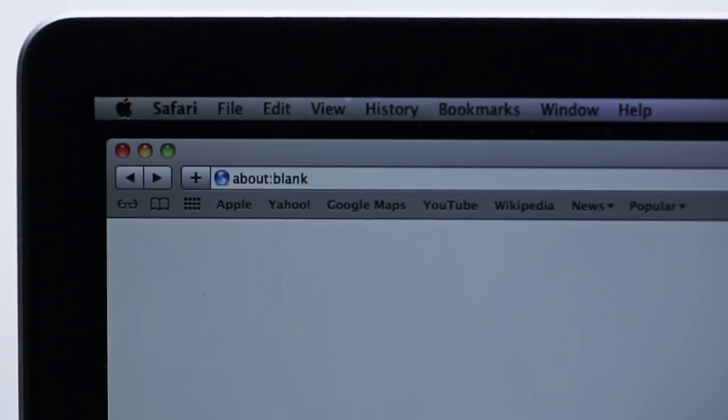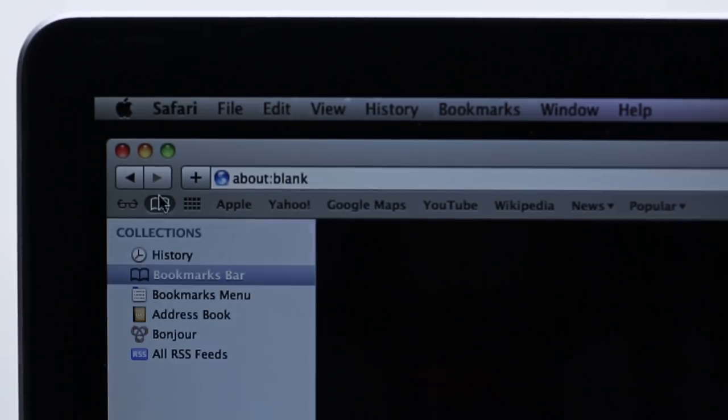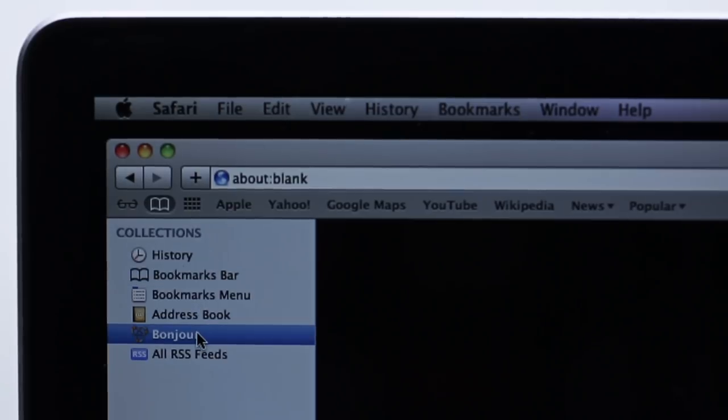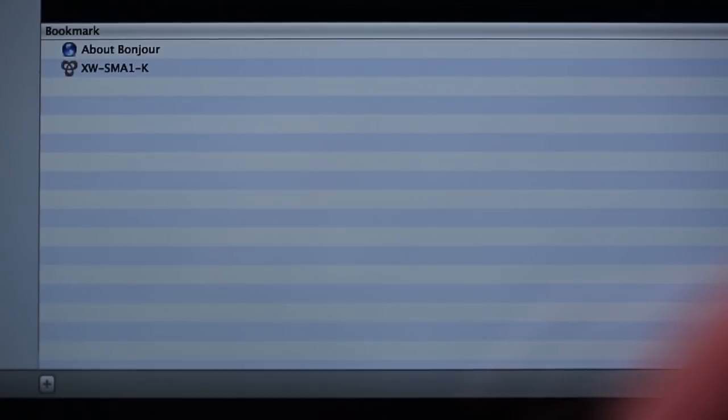If you're using Safari, start the Safari browser and click on the Bookmark icon on the upper left side of the screen. Click on Bonjour List, and select your speaker from the list.